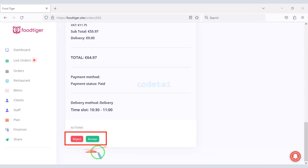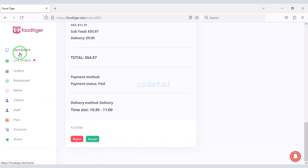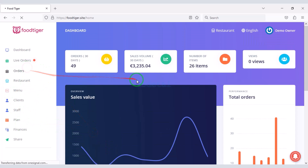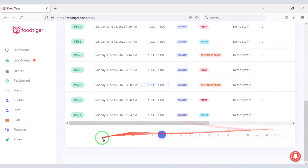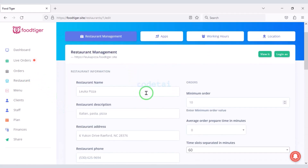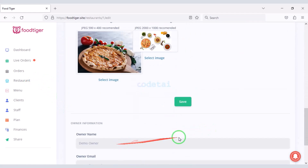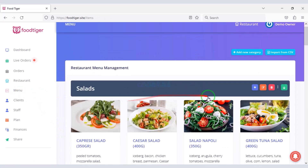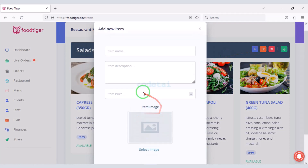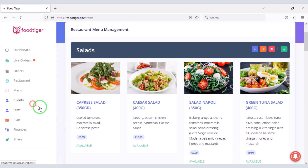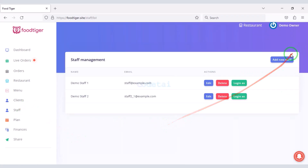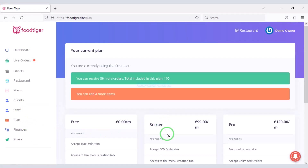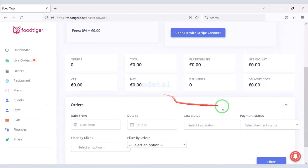Restaurant owners can reject or accept orders. They also get more features in their account panel — they can see all order lists, add their restaurant information, add unlimited food items, view client lists, and add new staff. Restaurant owners are getting many other important features as well.